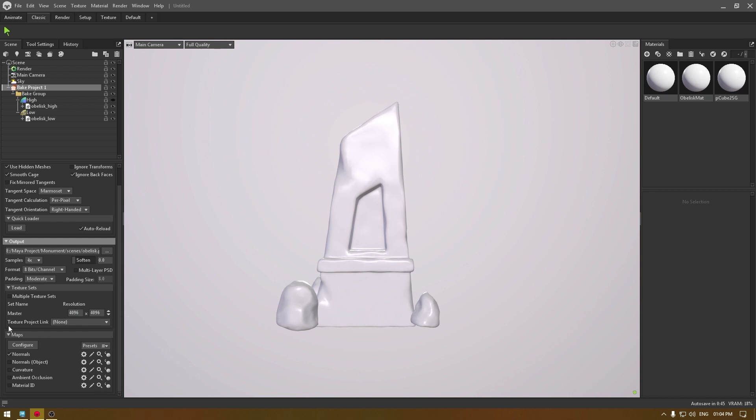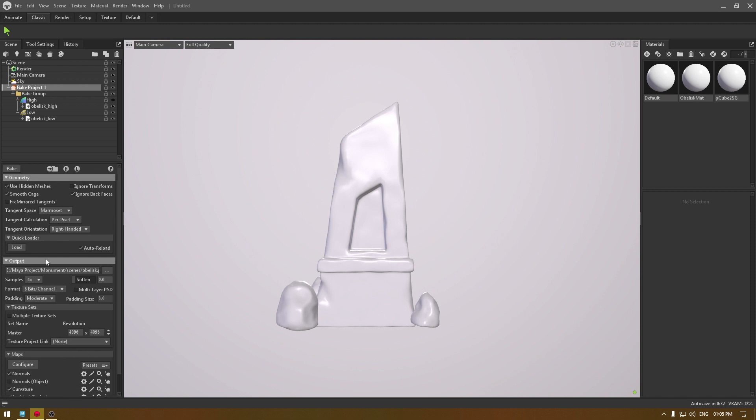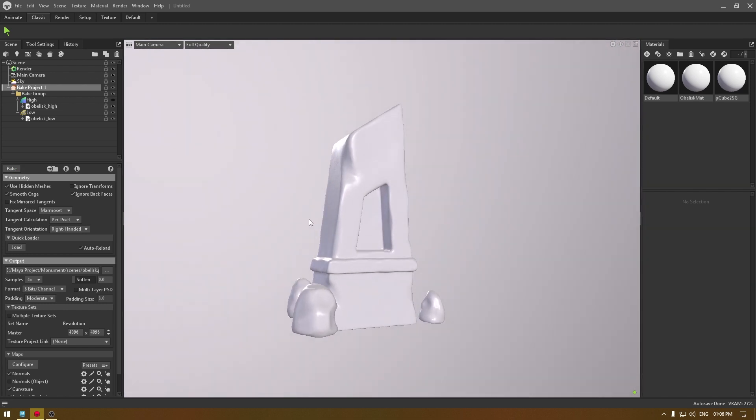In the maps you have to select all the maps you're going to extract from the high poly, so I'm going to go with the normal, ambient, and curvature. Now we have selected all these settings, so we need to click here on this bake. It will take a few minutes, so just let it finish and let it bake all the details.